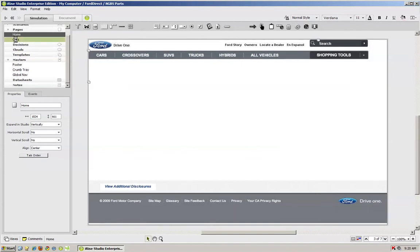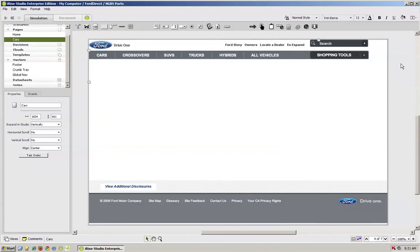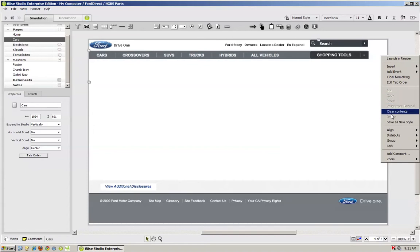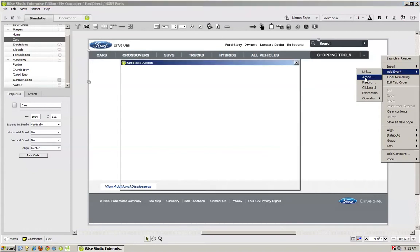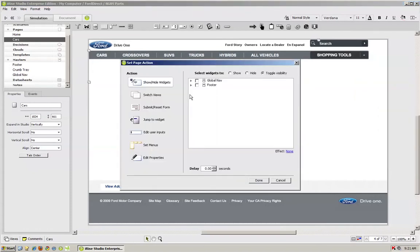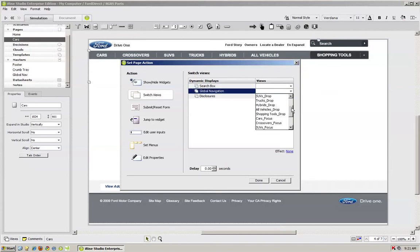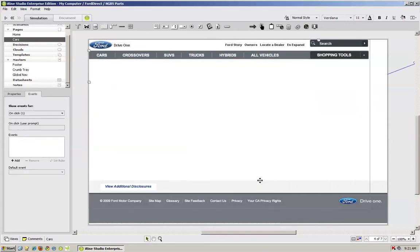Now if we go to our cars page, you'll notice that it looks identical. So all we need to do here is right-click on the page and go add event, action. And then we want to say switch views, and we want to go find what we're looking for. In this case, it's going to be cars focus. Then we hit done.